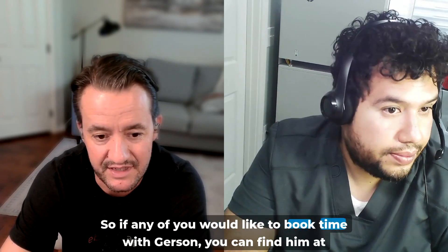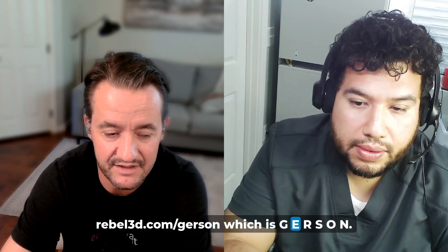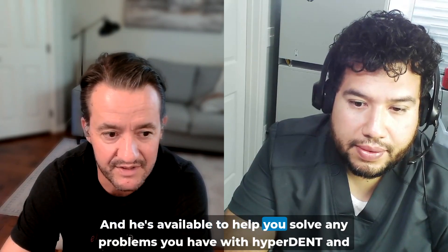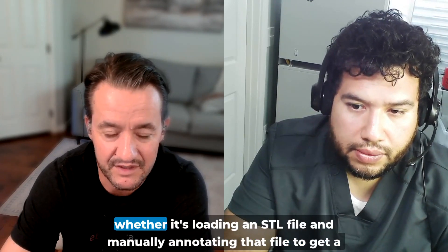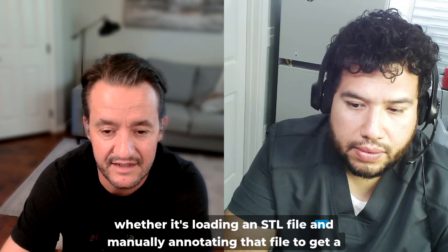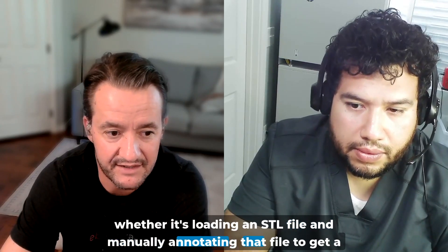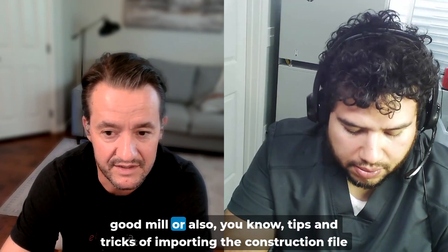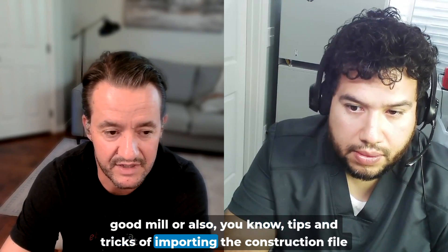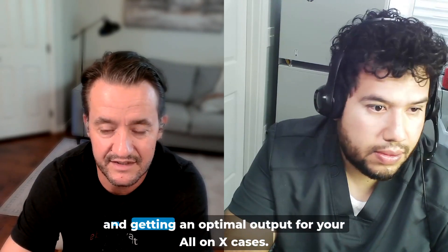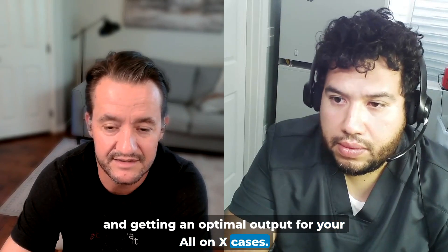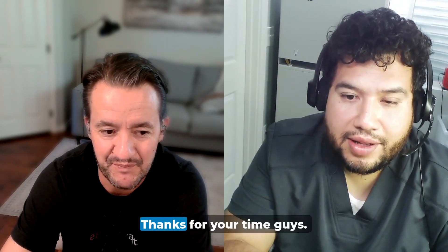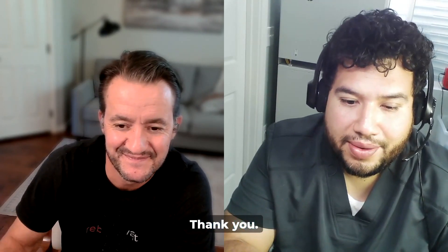So if any of you would like to book time with Harrison, you can find him at rebel3d.com/harrison, which is G-E-R-S-O-N. And he's available to help you solve any problems you have with HyperDent, whether it's loading an STL file and manually annotating that file to get a good mill, or also tips and tricks of importing the construction file and getting an optimal output for your All-On-X cases. So Harrison, thanks for being here. Thanks, thanks for your time guys. Thank you.